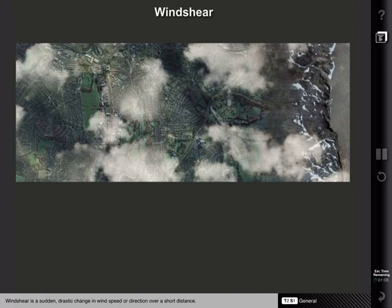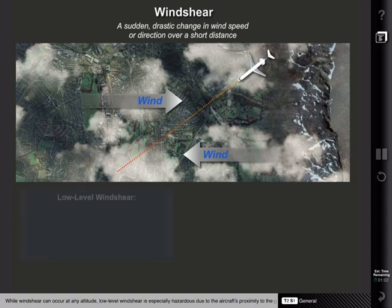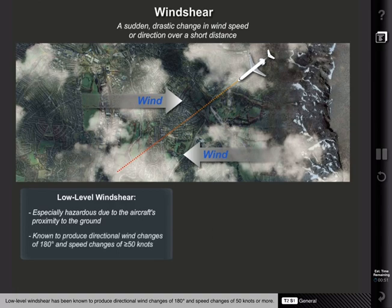Wind shear is a sudden drastic change in wind speed or direction over a short distance. While wind shear can occur at any altitude, low-level wind shear is especially hazardous due to the aircraft's proximity to the ground. Low-level wind shear has been known to produce directional wind changes of 180 degrees and speed changes of 50 knots or more.